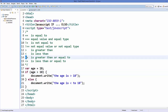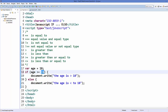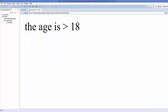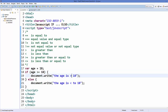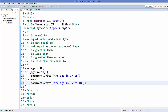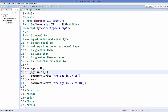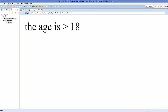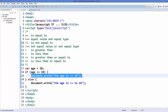The next symbol checks whether age is greater than or equal to 18, using >= (greater-than sign followed by an equal sign). This checks if age is greater than or equal to 18. Save and refresh — it says 'age is greater than or equal to 18'. Similarly, the less-than-or-equal-to operator (<=) checks whether age is less than or equal to 18. After updating and refreshing, it again says 'age is greater than or equal to 18'.